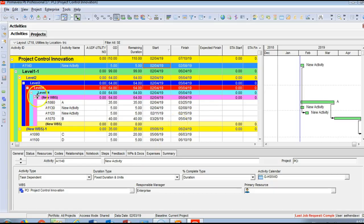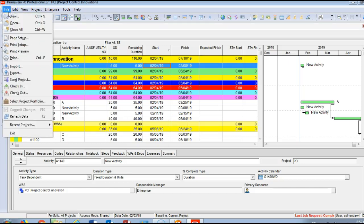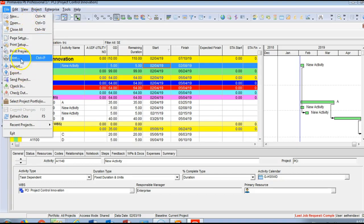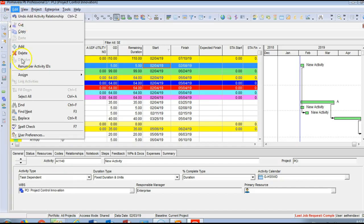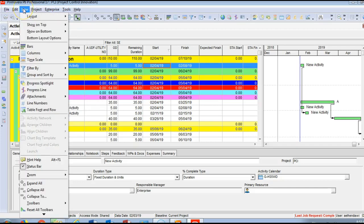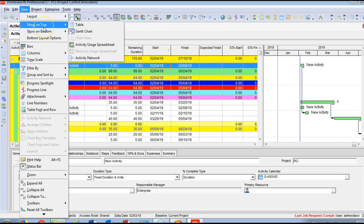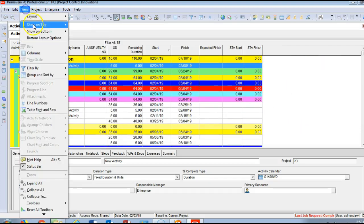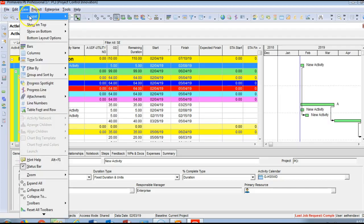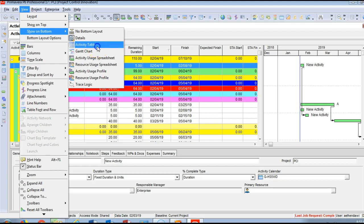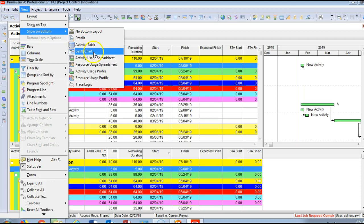Now opening P6 live. You'll find the File menu with functions like opening a project, creating a new project, close, page setup, print, import, and export. The Edit menu lets you cut, paste, add, delete, and find — like Excel. Under View you can see your layout, and show tables or the Gantt chart on top, and show activity details at the bottom.